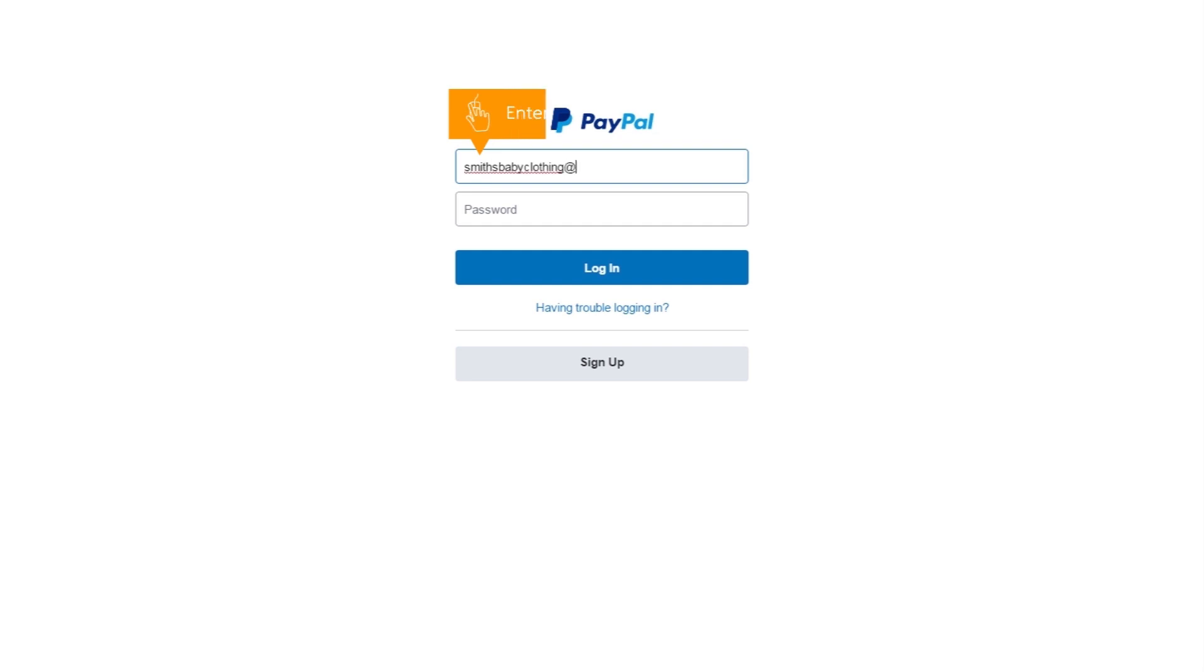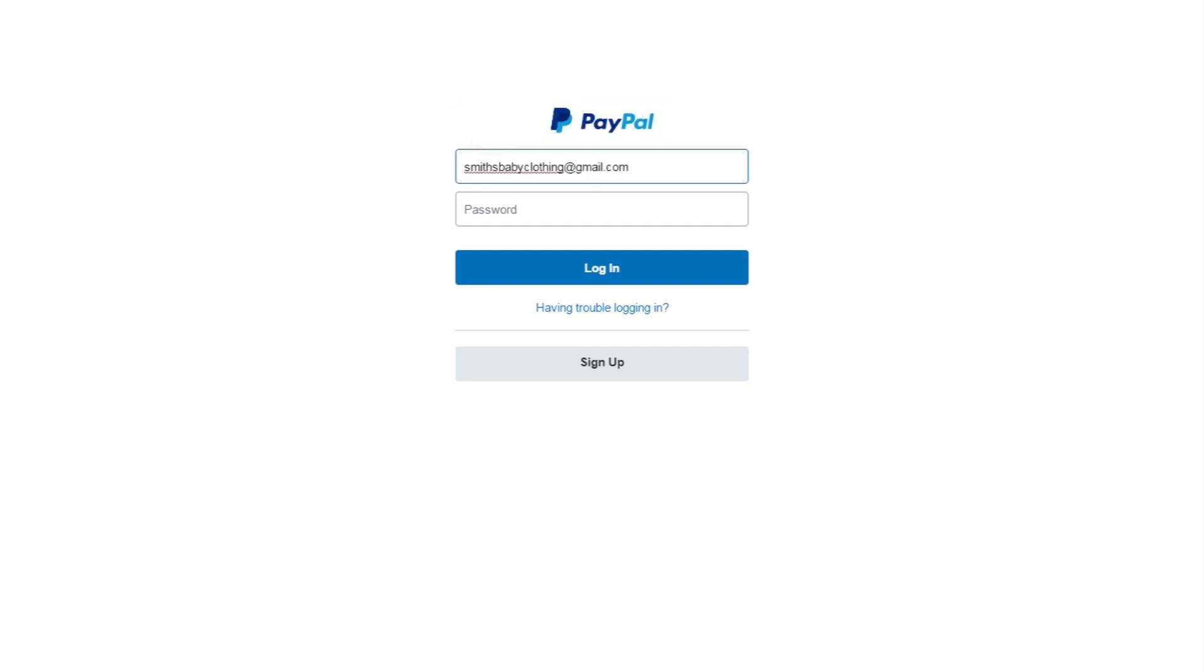In this video we'll show you how to manage your PayPal subscriptions. First, log in with your PayPal business account details.